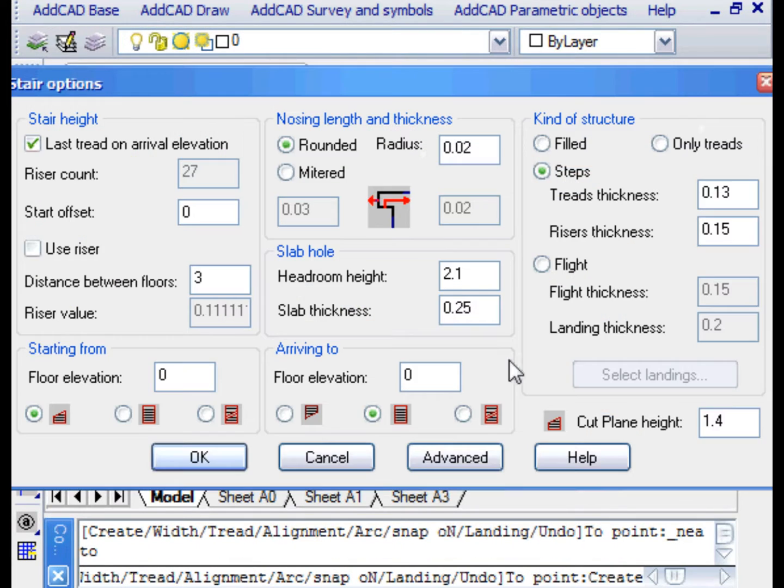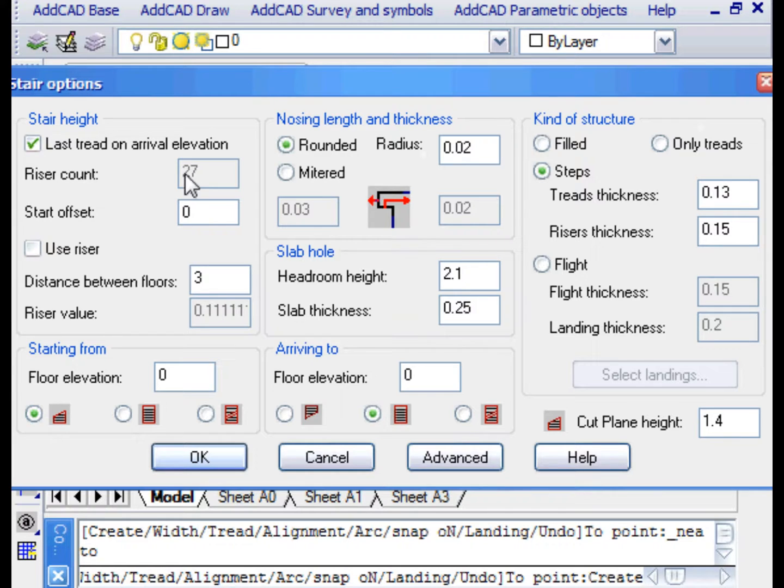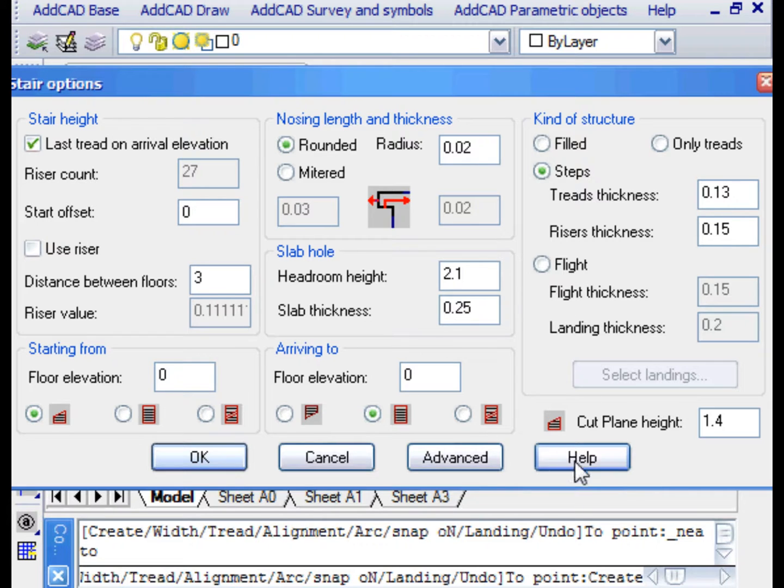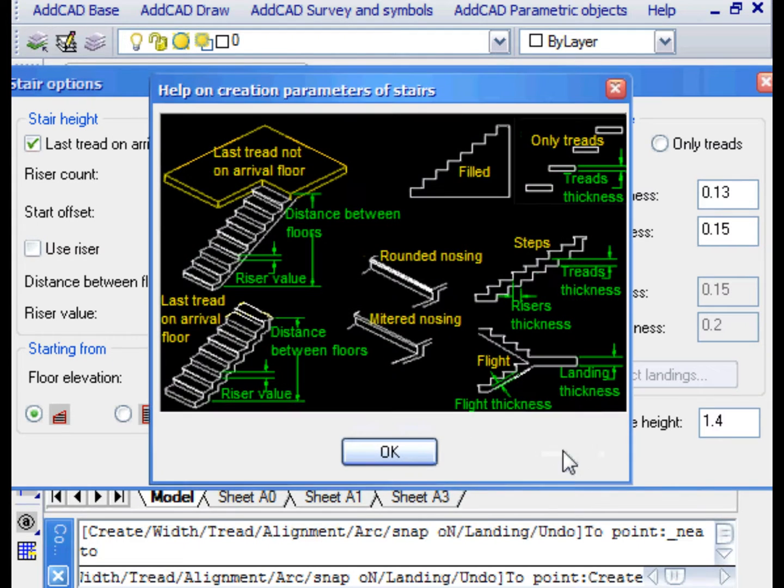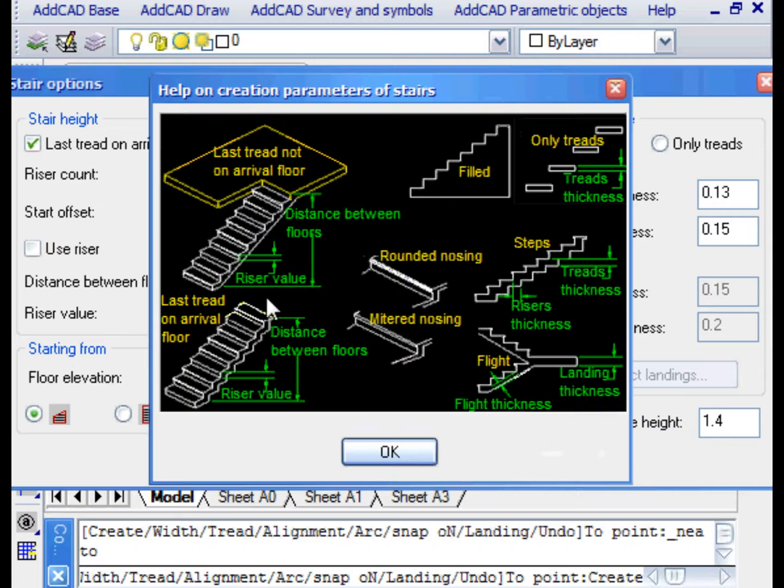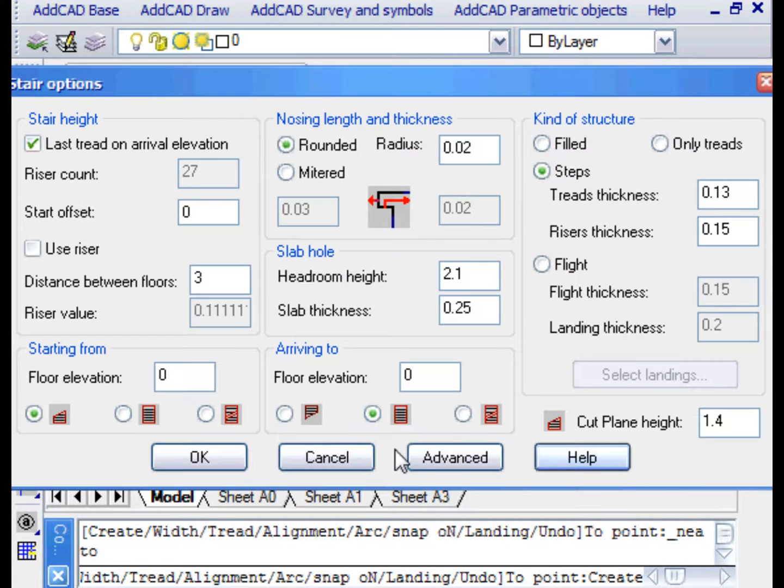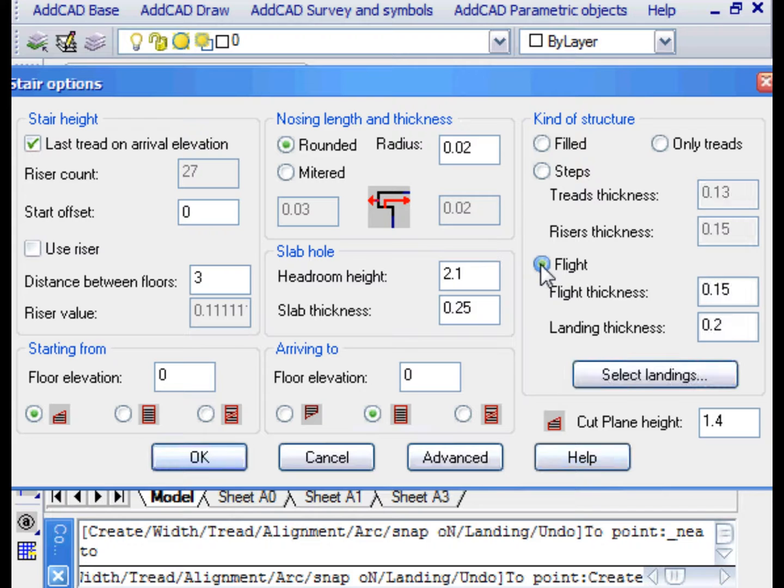The Create Stair Command dialog box has a range of options. Starting with the height of the stair, for which we can alternatively specify the step riser or the distance between the floors, we can choose the type of structure. The Help button allows us to visualize the meaning of some parameters and to understand the type of structure.